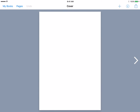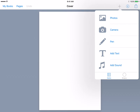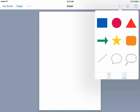By adding content — up in the top right corner there is a plus button — there are several options for you to be able to add content. You have photos, camera, pen, text, sound, and you can also add shapes.